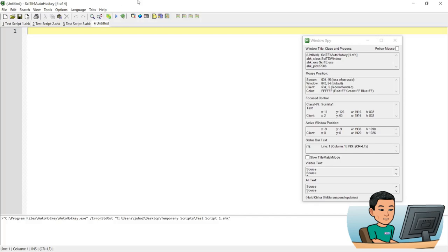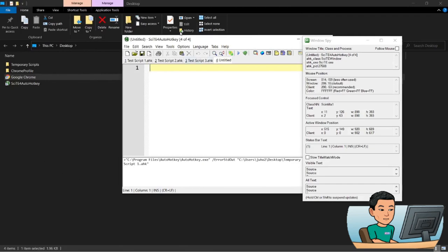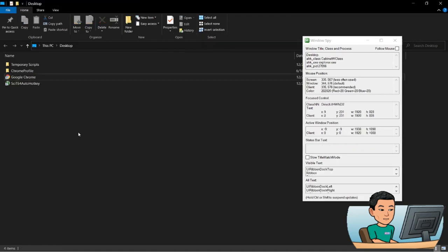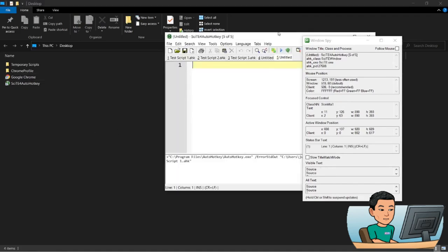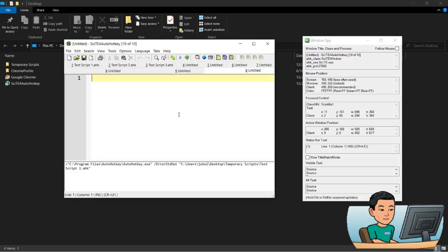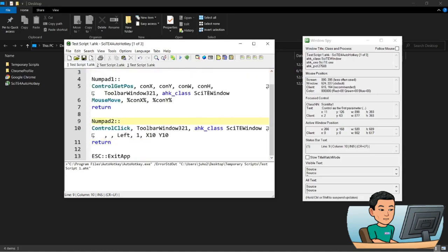I can even send this click to the background. I've got my Windows folder in front — if I click that, my SciTE window goes to the background. If I press Numpad2 and go back to SciTE, another script has been created because it clicked the icon that creates a new script. I can run the hotkey multiple times to keep creating new scripts by sending a ControlClick to the icon.